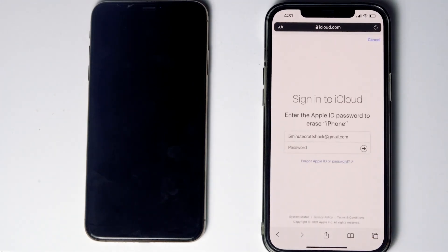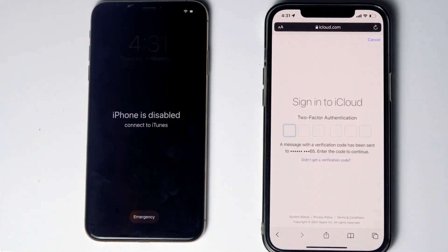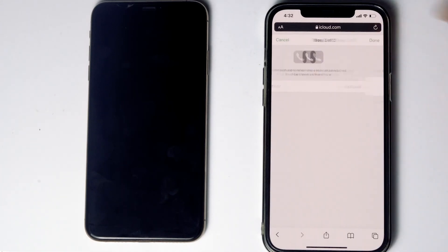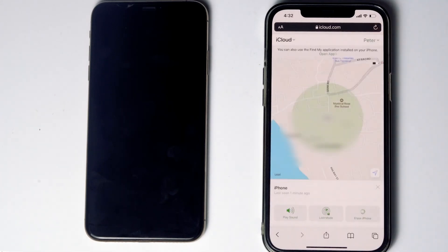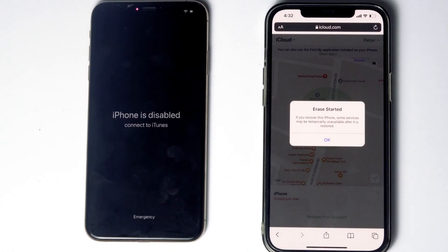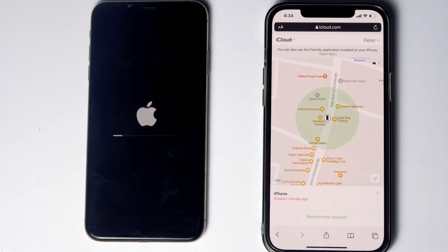Tap Continue, then re-enter the password of your iCloud account. You'll need to complete two-factor authentication once again. As you can see, we get a message saying 'Erase started,' and it is all done.